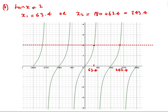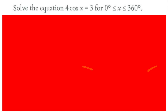For tan x = 2: use the calculator to get 63.4°, then the second solution is 180 + 63.4 = 243.4°. Graphically, the line y = 2 intersects the tan graph at 63.4°, and since the period of tan is 180°, we just add 180 to find the second solution at 243.4°.